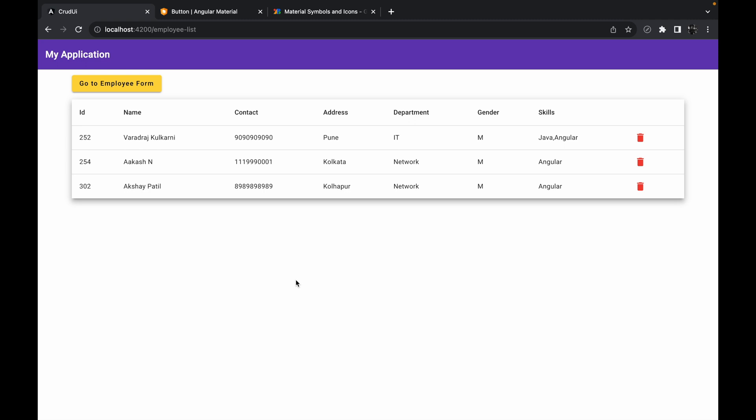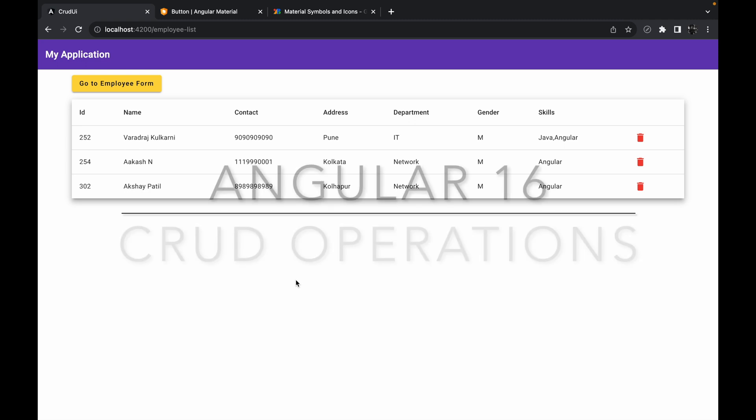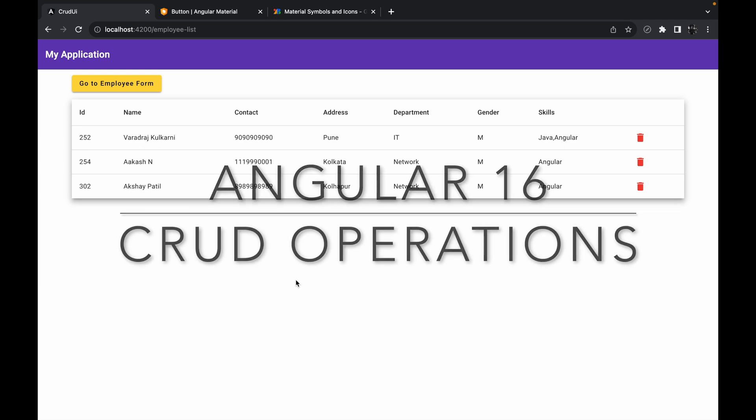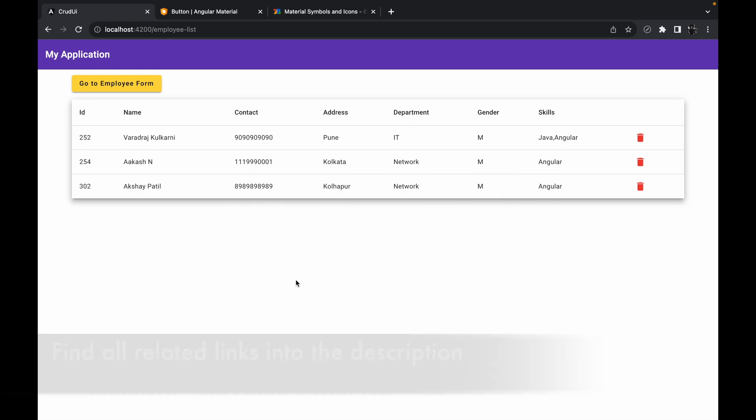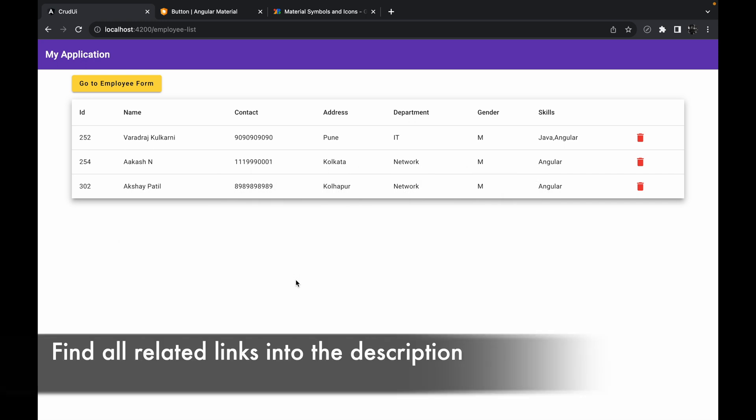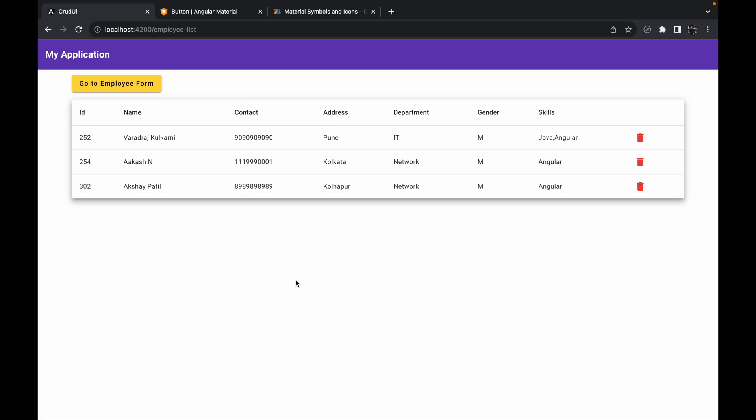Hello guys, welcome to the next session of implementing CRUD operations using Angular version 16. In the last session we discussed how we can implement a GET request or select operation into the Angular project. We implemented a table showing all the data from the database. In this session we are going to work on the next operation, which is the delete operation.